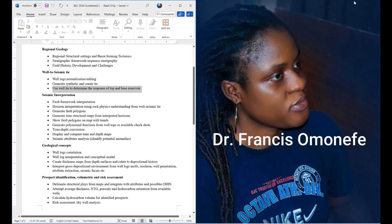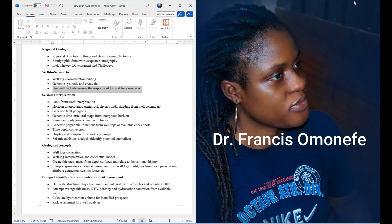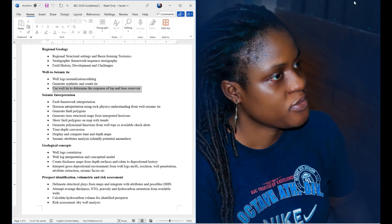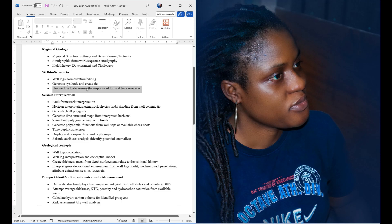Hello, my name is Dr. Francis Omanefe, an exploration geophysicist with Franti Consulting. We'll continue from where we stopped. Because of my busy schedule, from now on we'll be using videos and online classes. Our workflow has been given to us, so we don't need to start dancing around the bush.